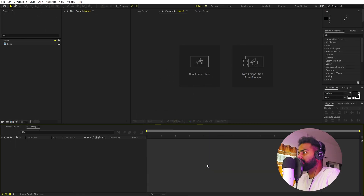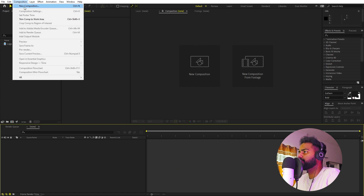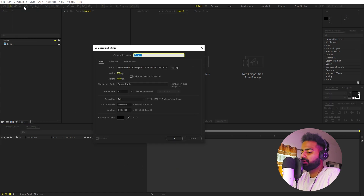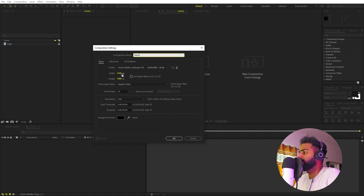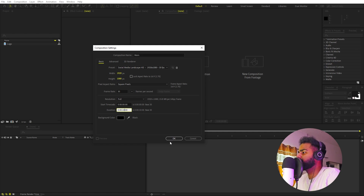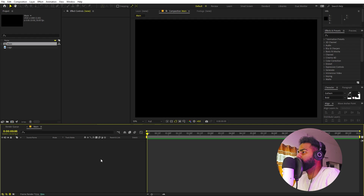Right now I'm in After Effects and we will begin by creating a new composition. Go to Composition > New Comp. I'm going to call this one 'main', width and height will be 1920 by 1080, frame rate 30 fps, and duration set to something like 10 seconds. Click OK — now we have the composition.